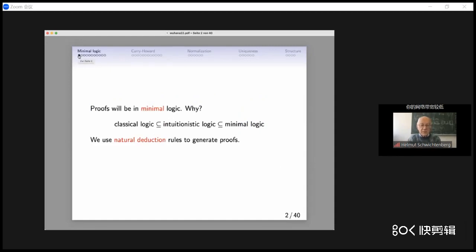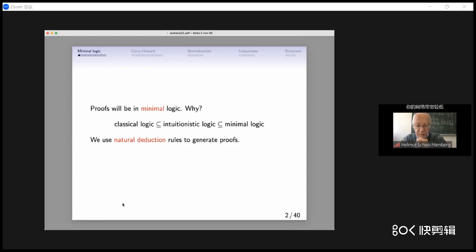Let me start with some kind of reminder. You might know many of the things I will say in this first section. I will consider proofs in minimal logic. We have this inclusion which you see in the display: minimal logic is not, as the name says, minimal, but in a sense maximal, because classical logic is included in intuitionistic logic, and that in turn is included in minimal logic. I will spend some time at the beginning giving you reasons why this is the case.